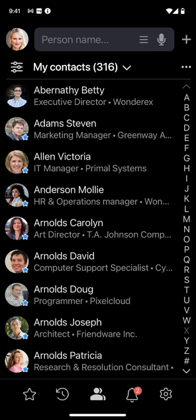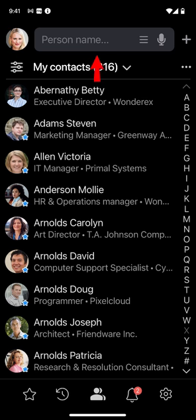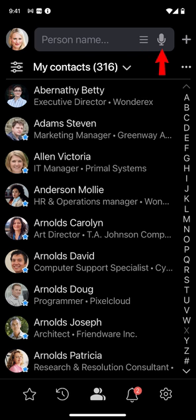Let's get started from the top of the page. It is a permanent home to five controls: the address books menu, the search field, the search options menu, the voice search button, and the plus icon for adding new contacts.